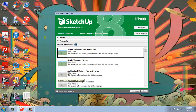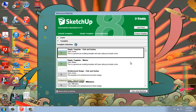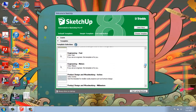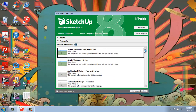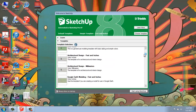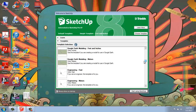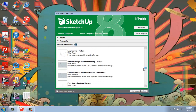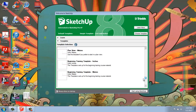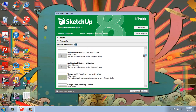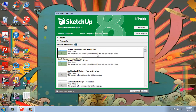Below that is what we're more interested in, and this is your Template section. This is where you get to pick, for example, if you're working in feet and inches, meters, or millimeters. It's divided up into a simple template, architectural design, Google Earth, engineering, woodworking, and all of those types of things. We're just going to go with the first one — the simple template in feet and inches — but just know that those are all available to you.